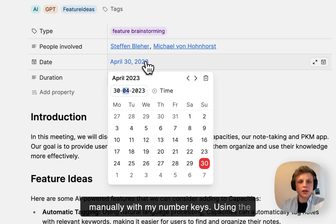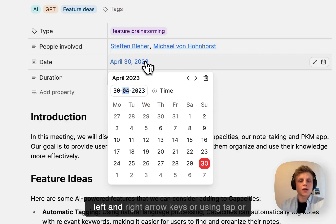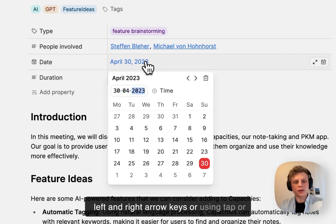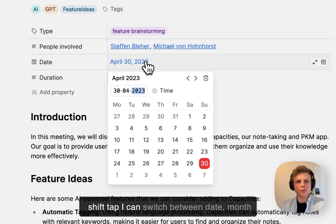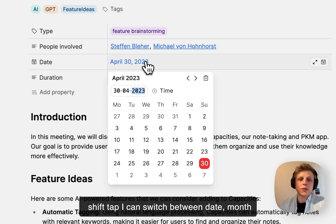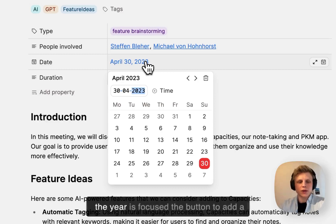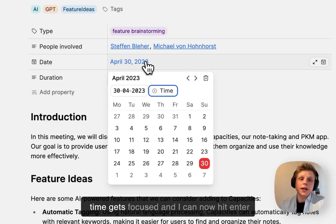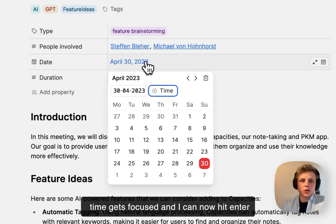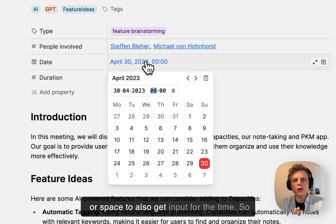Using the left and right arrow keys, or using tab or shift+tab, I can switch between date, month and year. And if I now hit tab again when the year is focused, the button to add a time gets focused and I can now hit enter or space to also get input for the time.